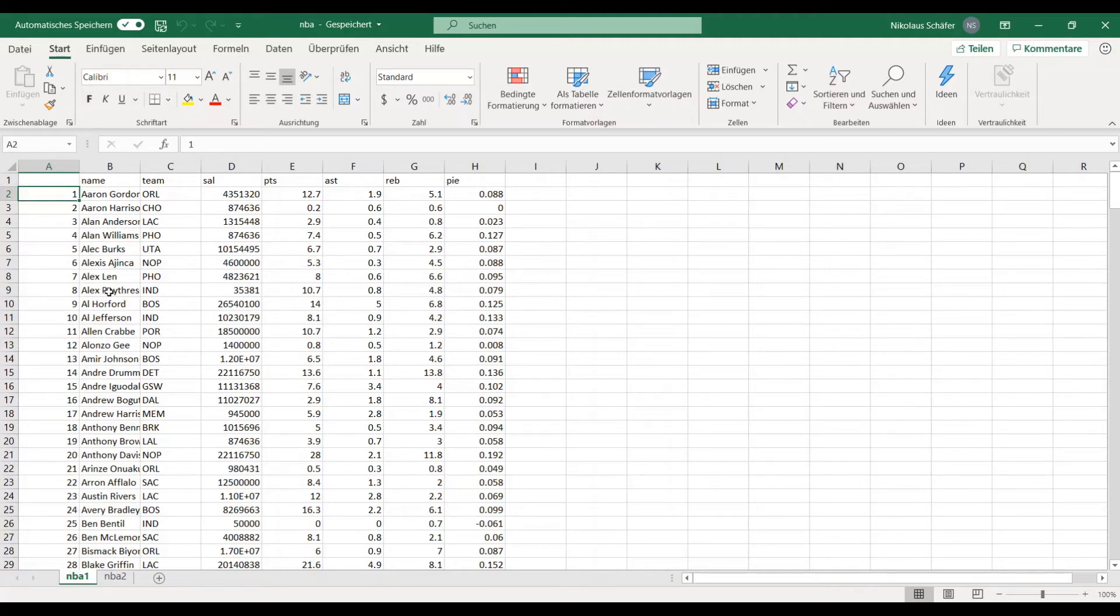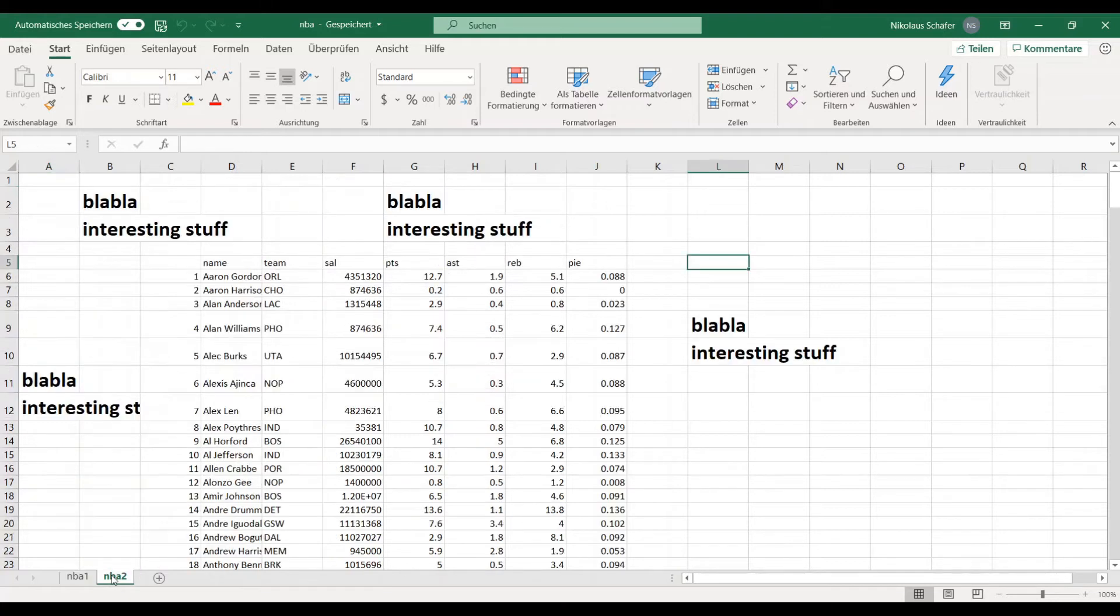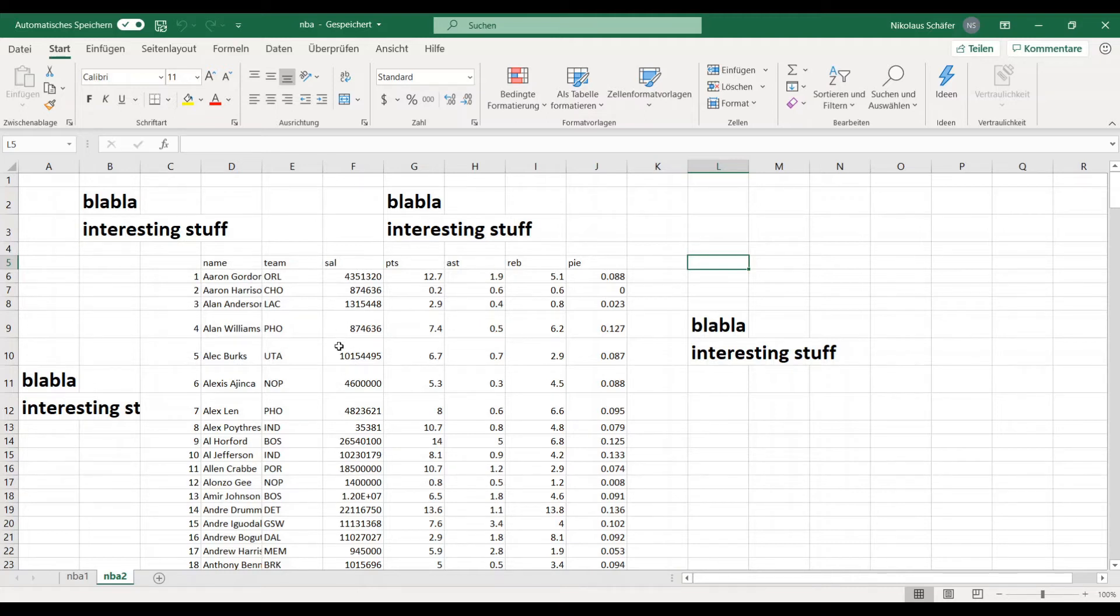But I will also show you a little bit more difficult version where the data is just anywhere in the Excel file and there is a lot of stuff around it. How to extract just the data you want here in the middle.